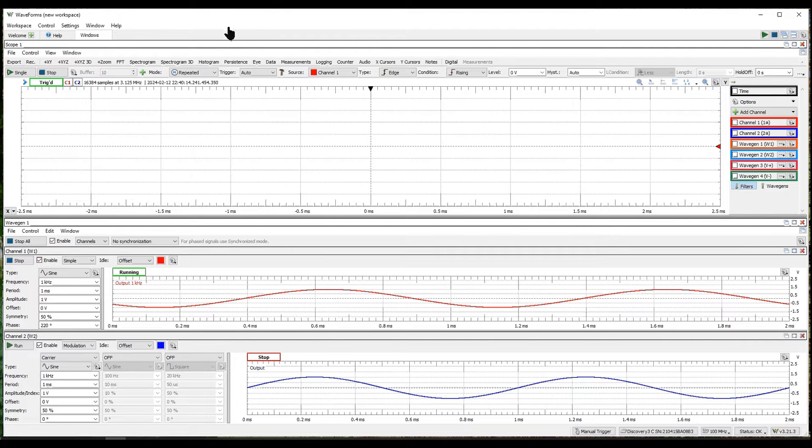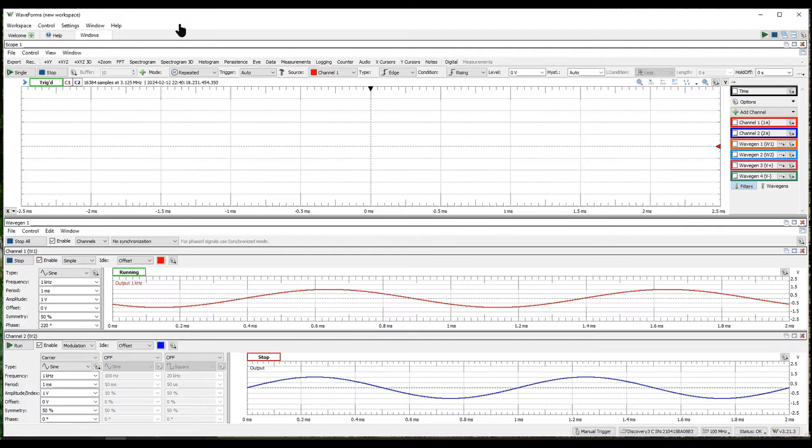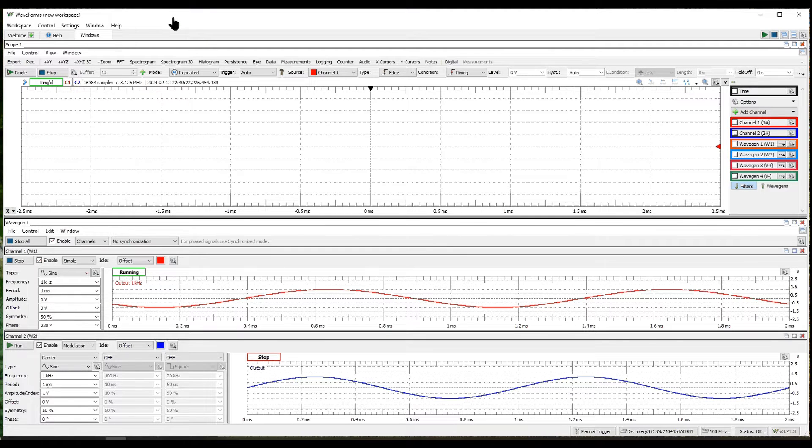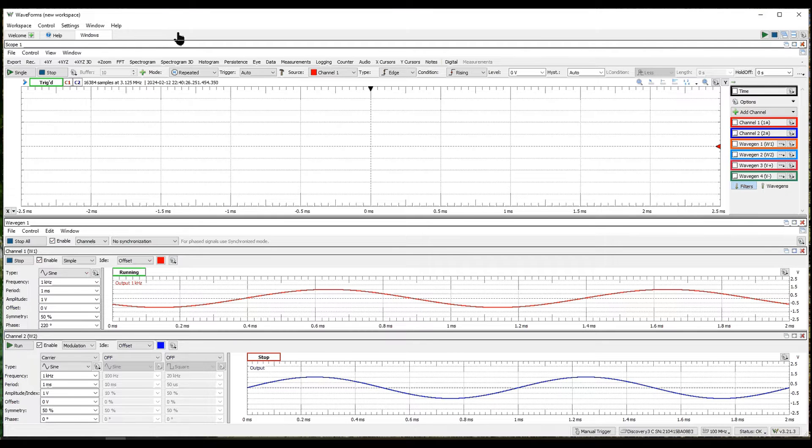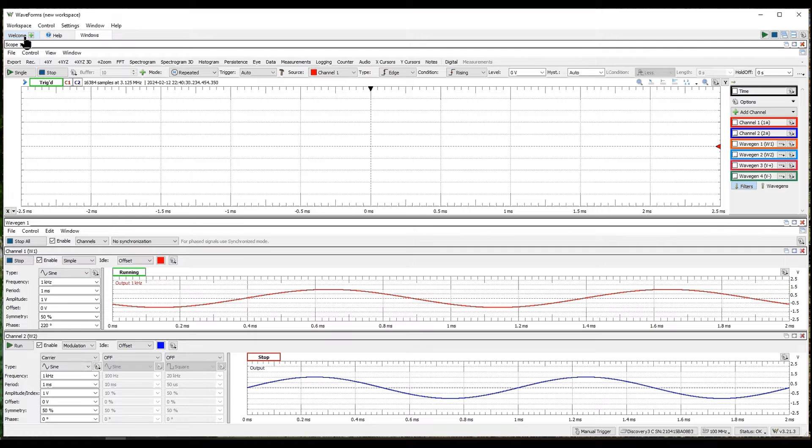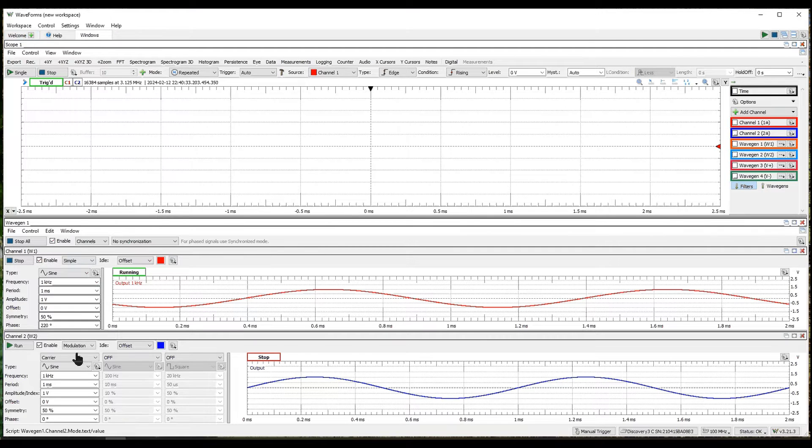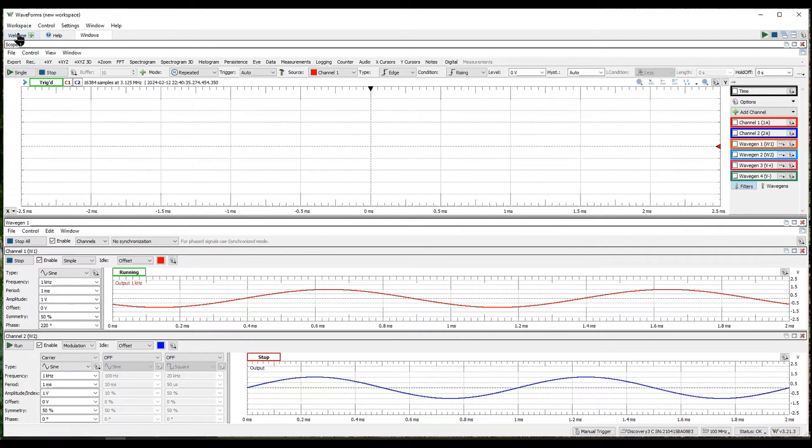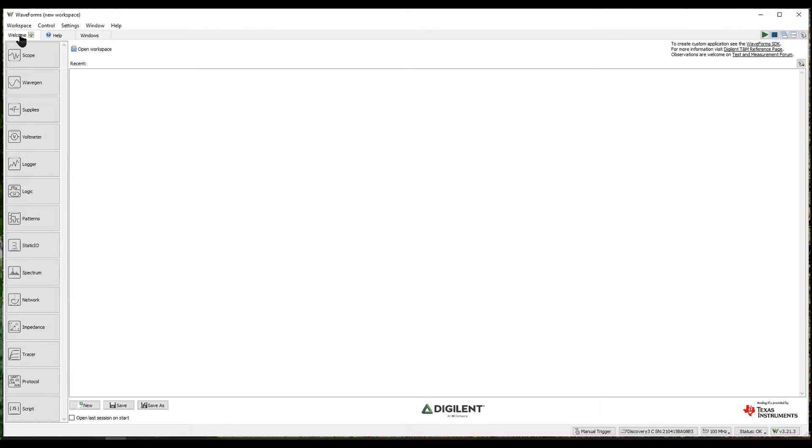Okay, this is the WaveForms software from Digilent connected to an Analog Discovery 3. I'm just going to explore a little bit about the wave generators internally. What I have here is I've added three panels to the screen using this drop-down thing here.